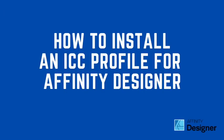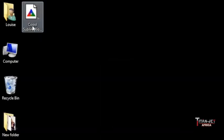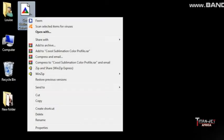This is a tutorial on how to install an ICC profile for Affinity Designer. First, right-click on the profile and click copy.